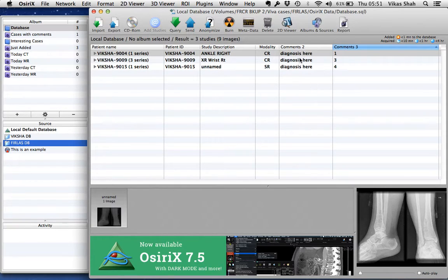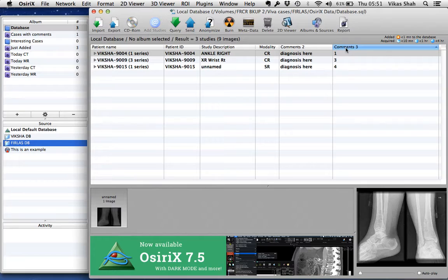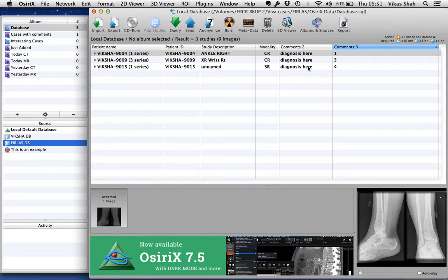I use the Comments 2 box to write in the diagnosis and Comments 3 to give the difficulty from 1 to 4. I sort the cases using Comments 3 and this helps me to show the cases in increasing order of difficulty and only I can see the diagnoses.